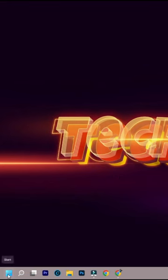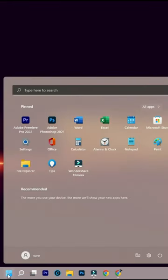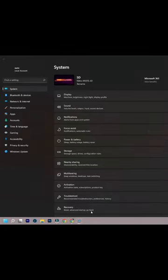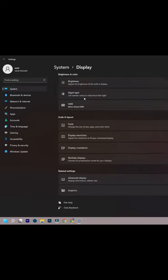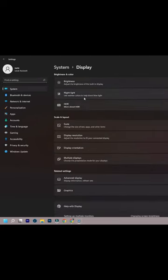How much video RAM or VRAM does your Windows 10 or 11 have? Open the menu and go to Settings. Now in System Settings, go to Display.